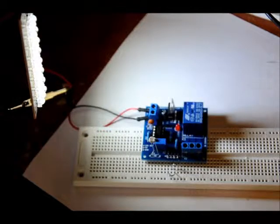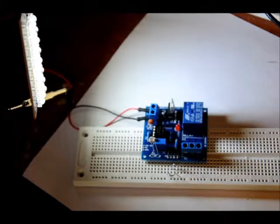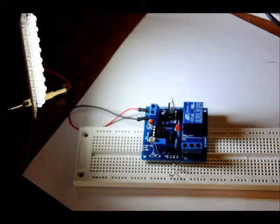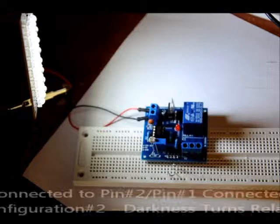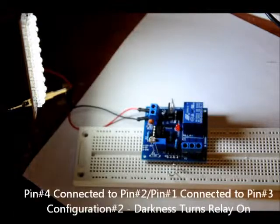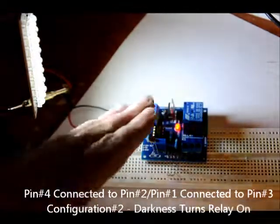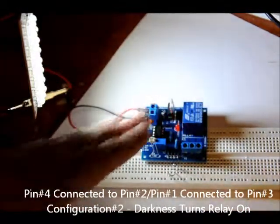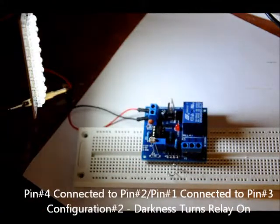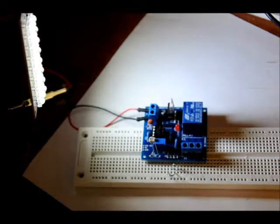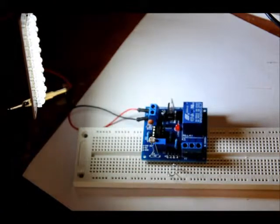So, pin 4 is connected to pin 2, pin 1 is connected to pin 3, and with adjustable sensitivity. It works, no problems, easy to put together.